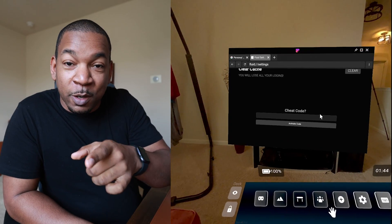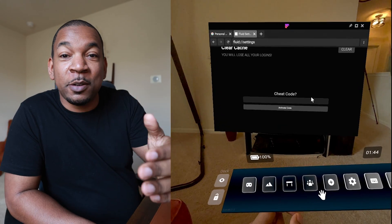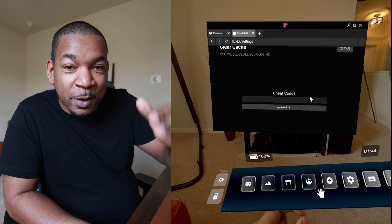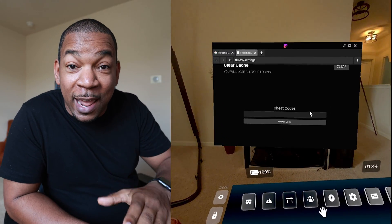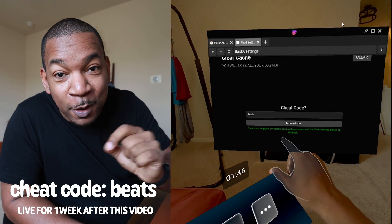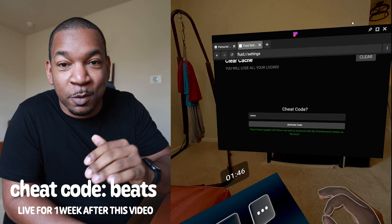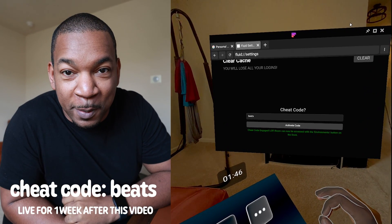And because you're watching this video, we are opening up the new environment that John just mentioned. So if you download Fluid, go to your settings, scroll down to the bottom, and add the cheat code 'beatsall' lowercase to get access to the new Lo-Fi environment.